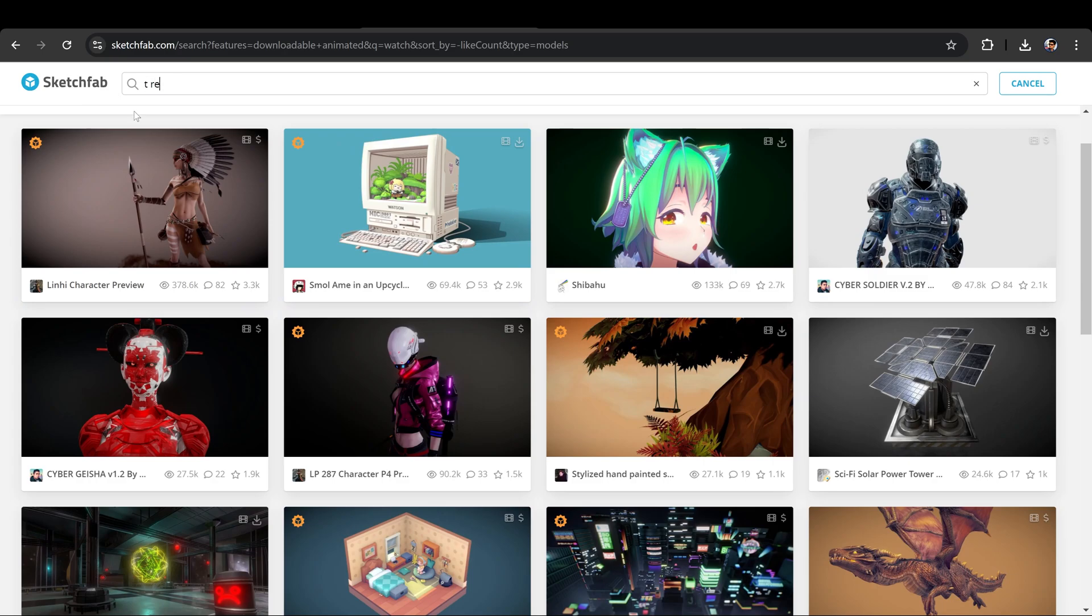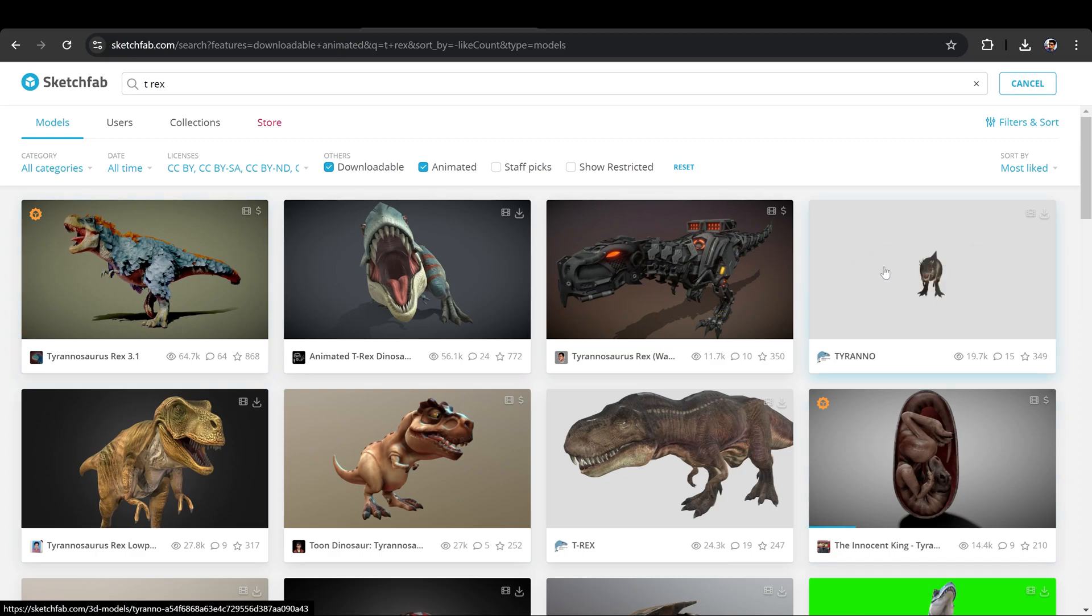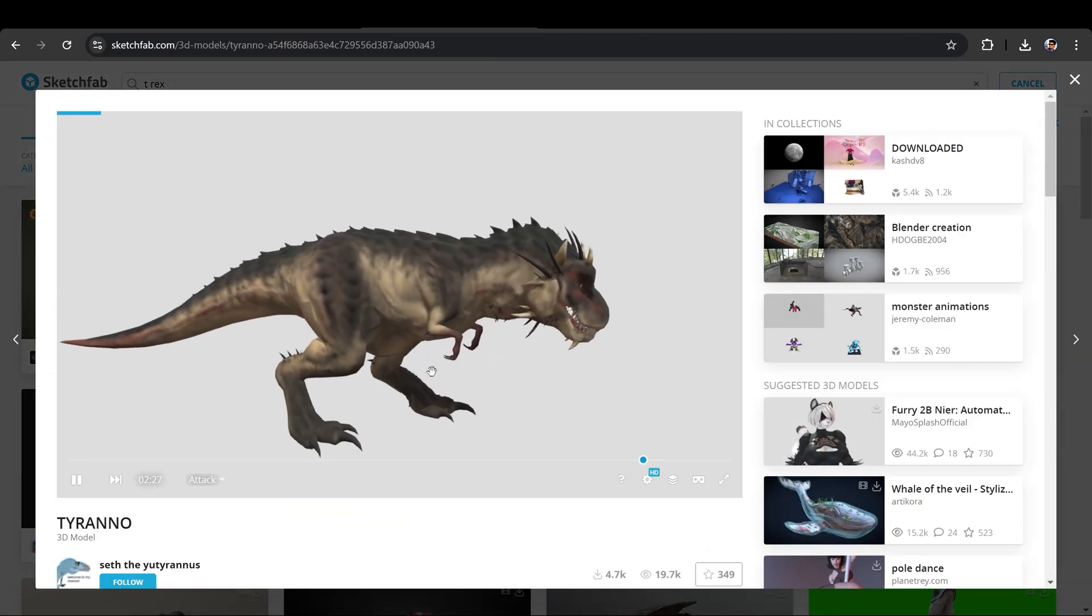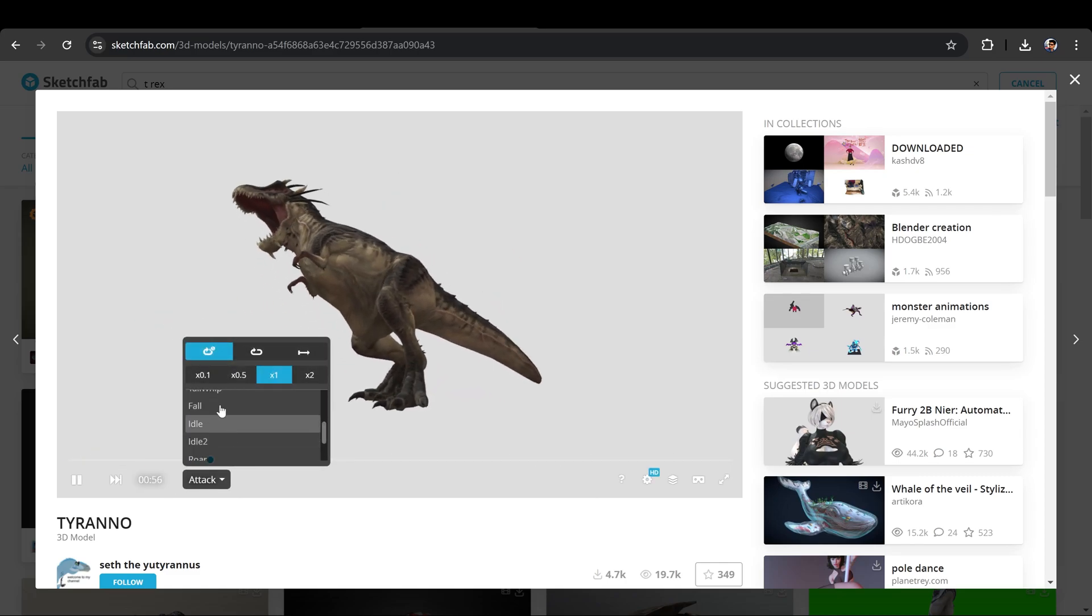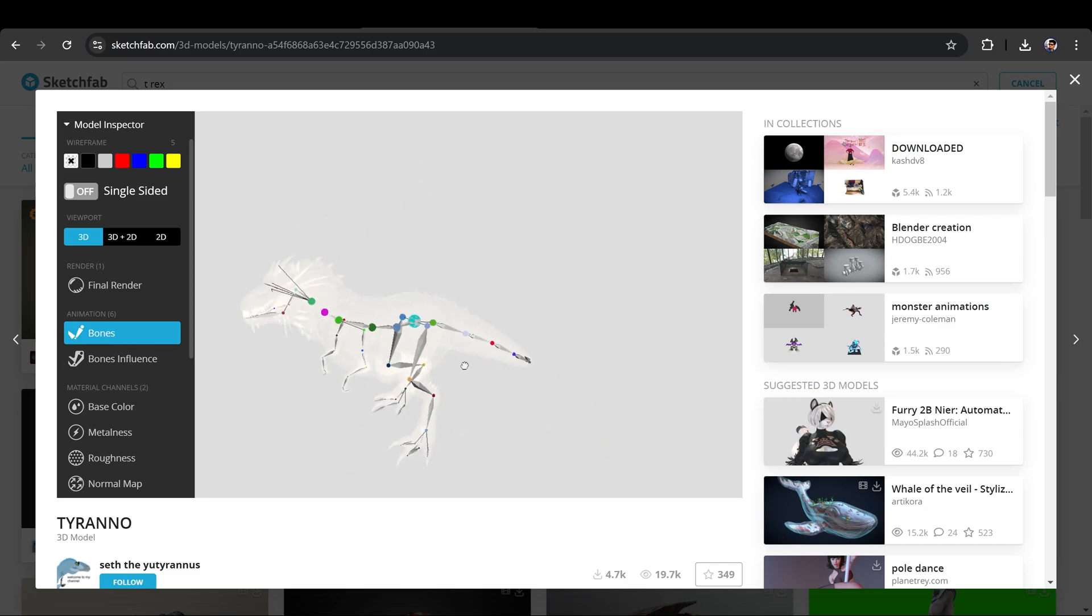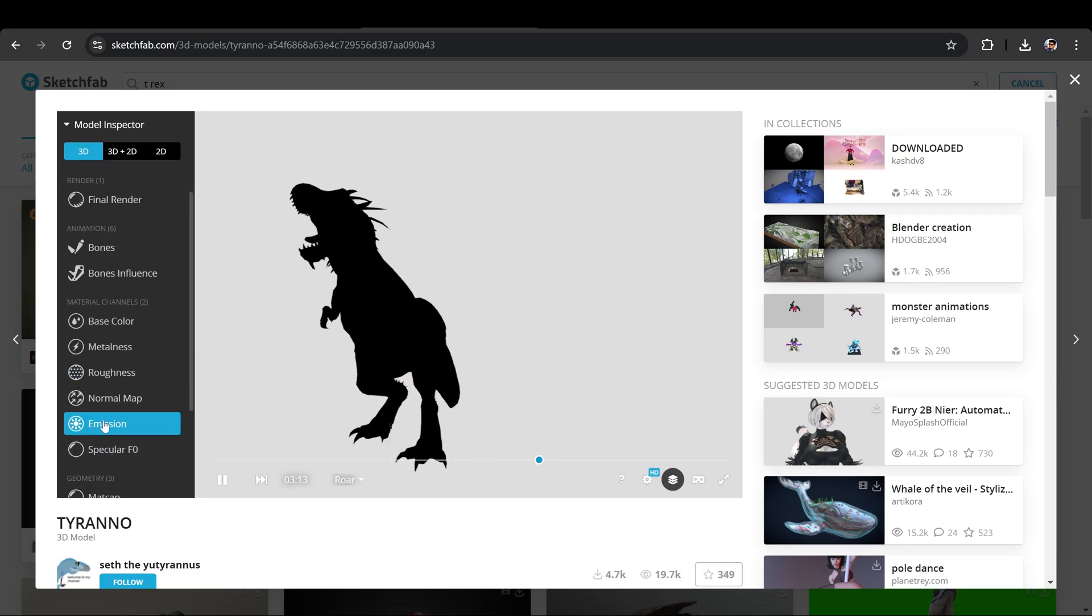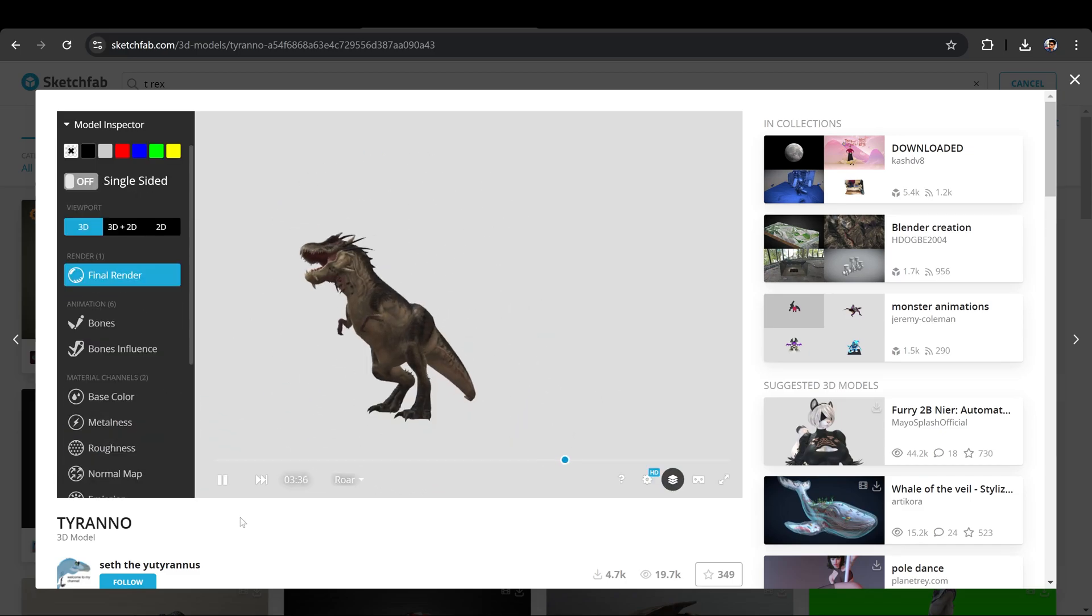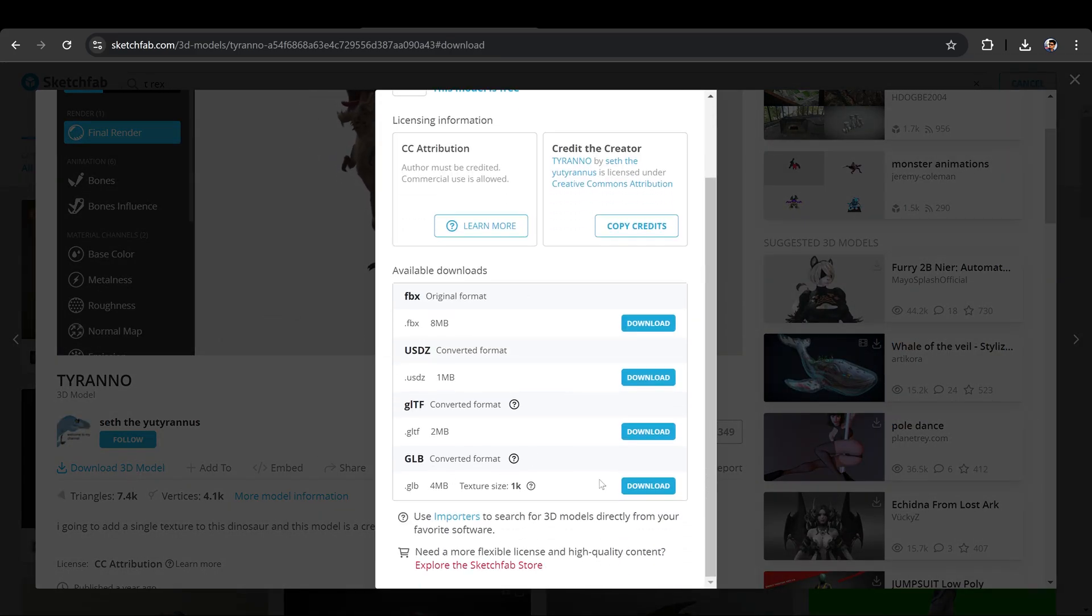For example, I search T-Rex and it shows me a bunch of different dinosaurs. For now, I'll go with this one. You can see it's showing me an animation preview as well as different pre-made animations. You can also inspect how they made the models, including bones, rigging, textures, maps and other details. Once you're satisfied with the model, simply click to download and make sure you select the GLB file.